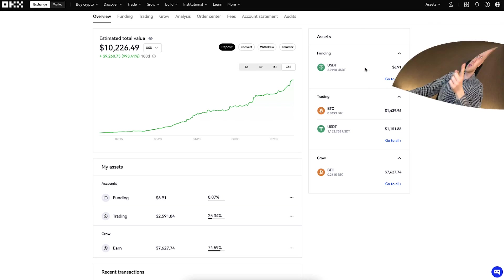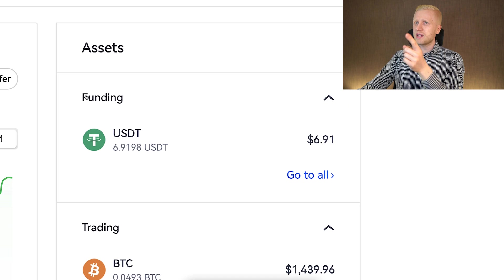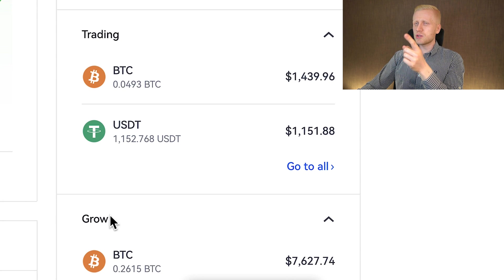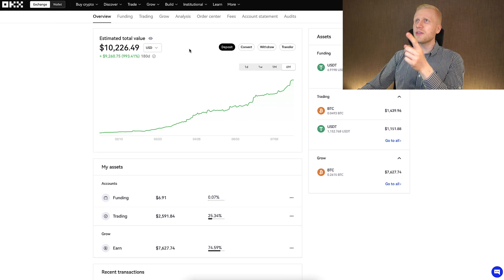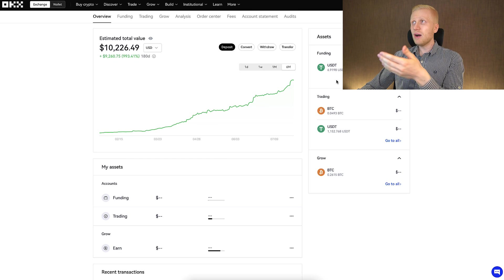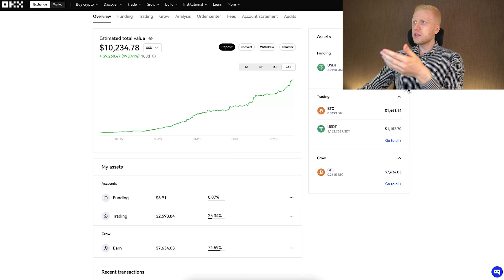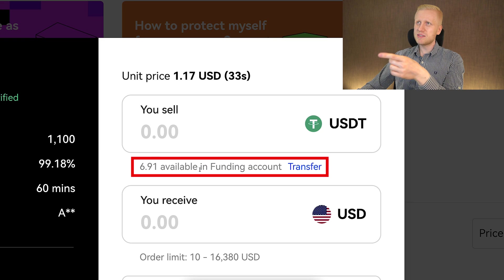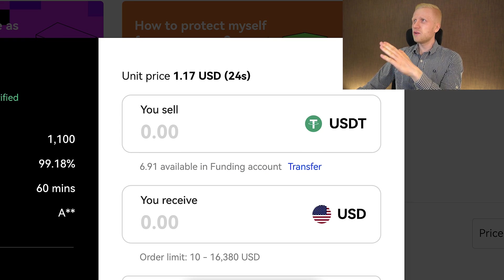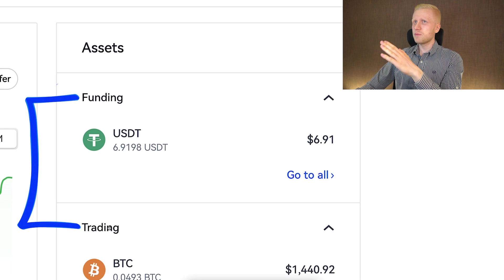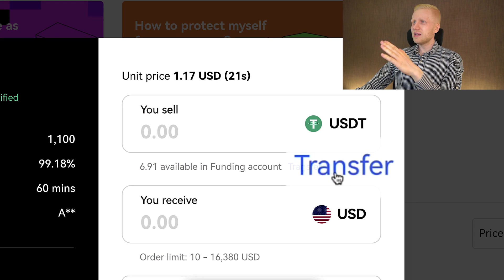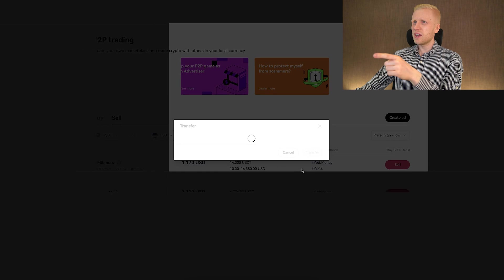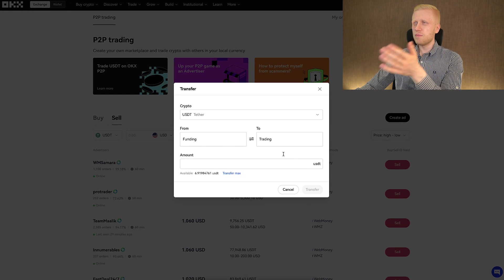When you come to OKEX, you'll notice there are different accounts: a funding account, a trading account, a grow account, and possibly others as you can see here at the top. These peer-to-peer transactions work with your funding wallet. You can see I have $6.91 worth of USDT and the same amount is shown here on the peer-to-peer platform. If you want to transfer money between your different accounts — say from trading to funding — you simply click the transfer button and it's 100% free.